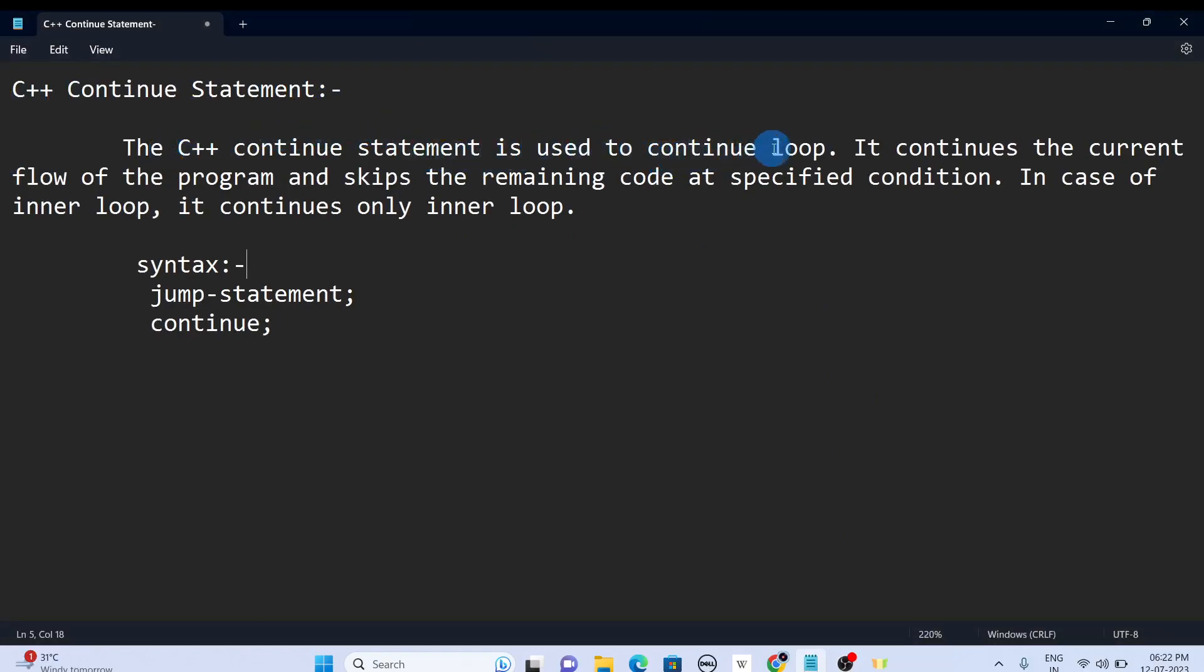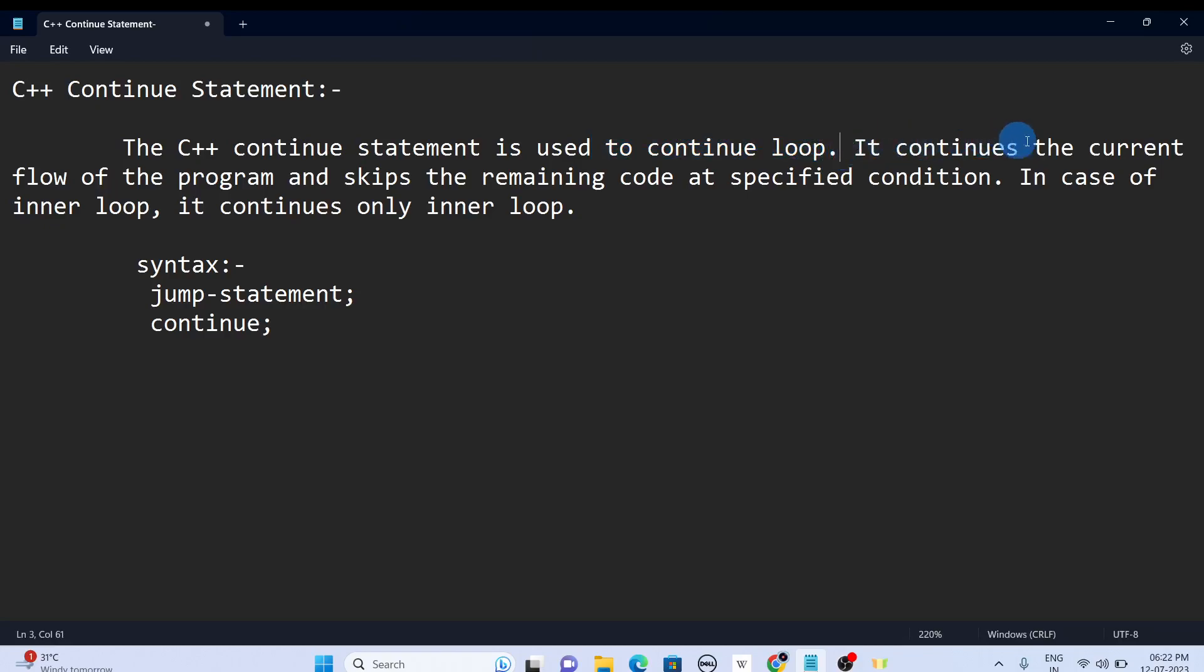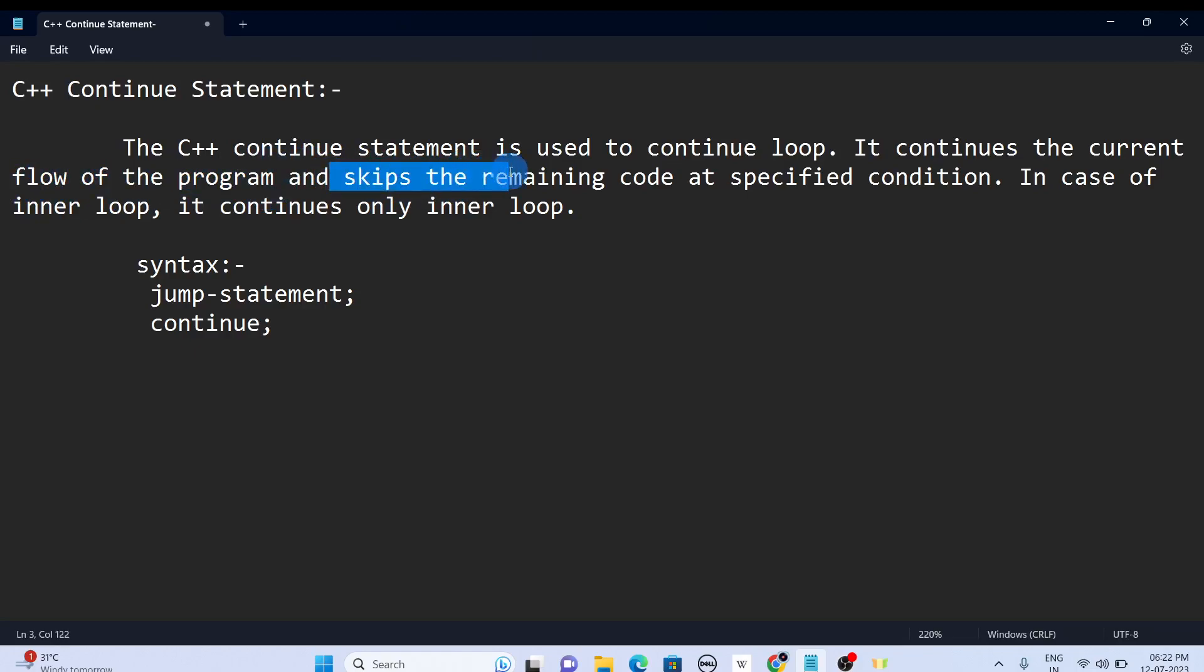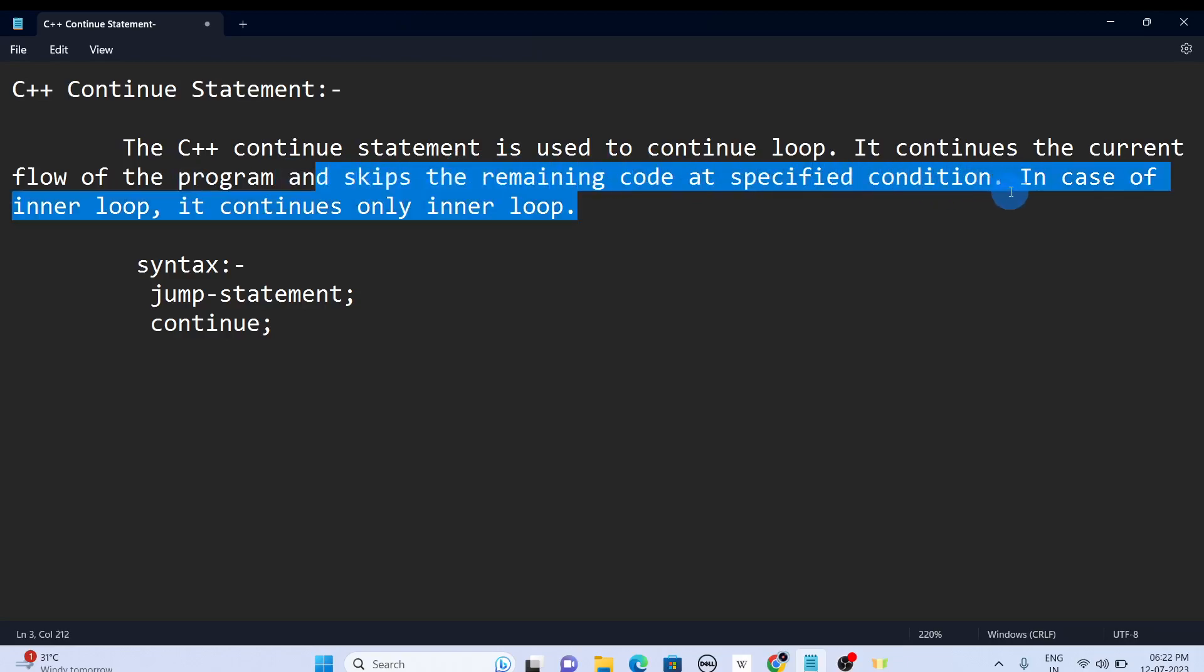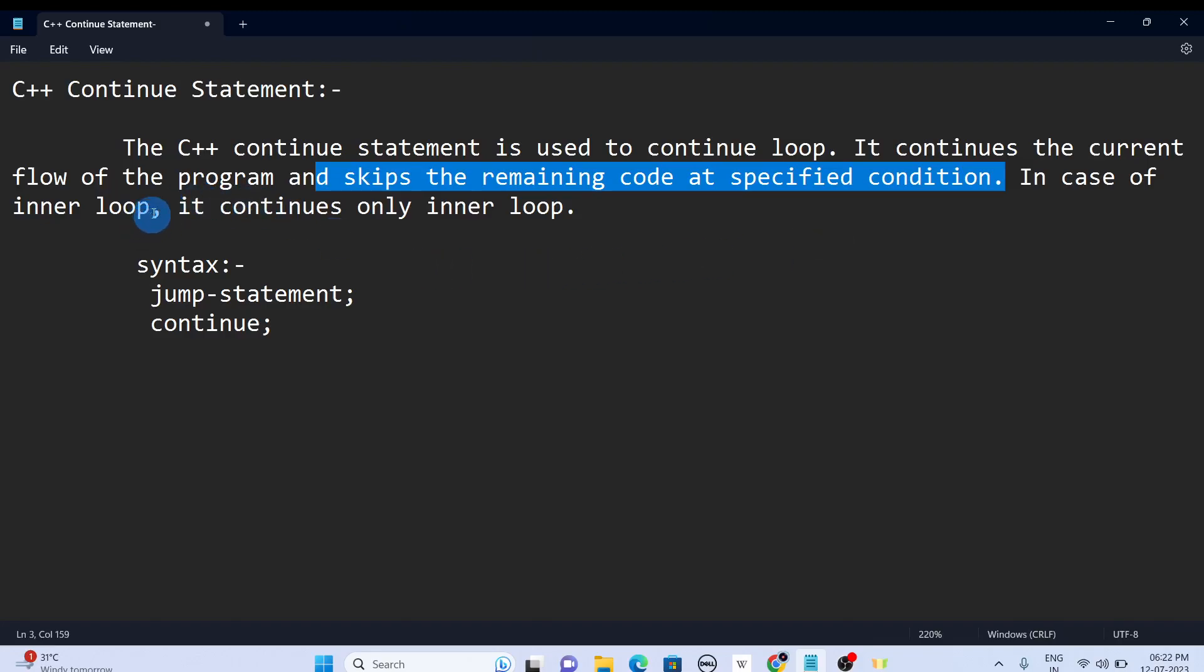The C++ continue statement is used to continue loop. It continues the current flow of the program and skips the remaining code at a specific condition. In case of inner loop, it continues only inner loop.